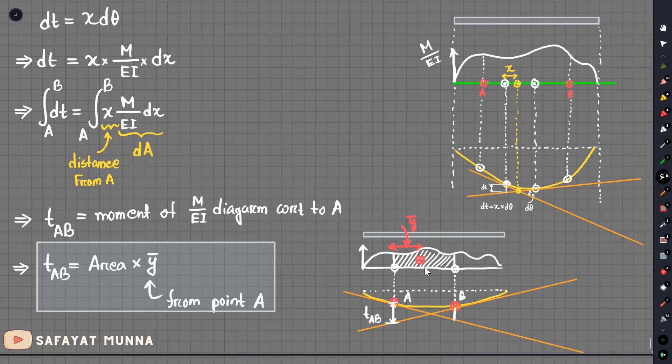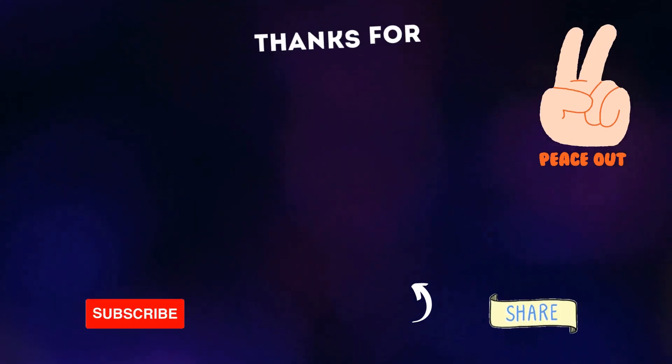So finally, our beam deflection theory part is complete. The theory part is the technique. In the next video we will start doing the math — first simple problems, then more complicated ones. I will start with the moment-area method problems.